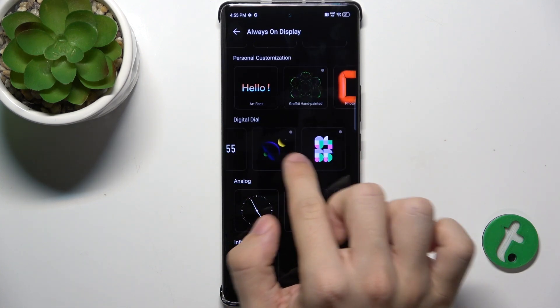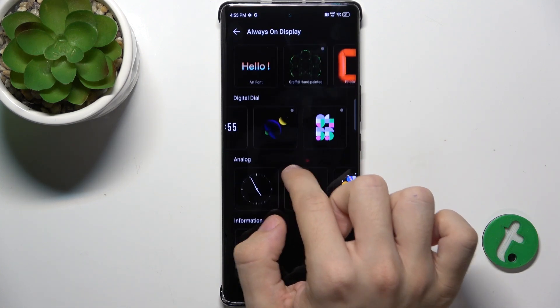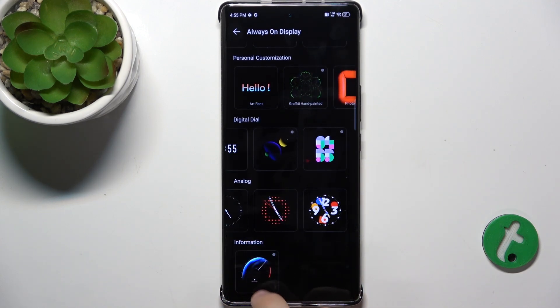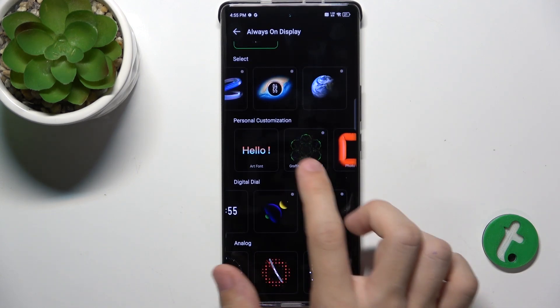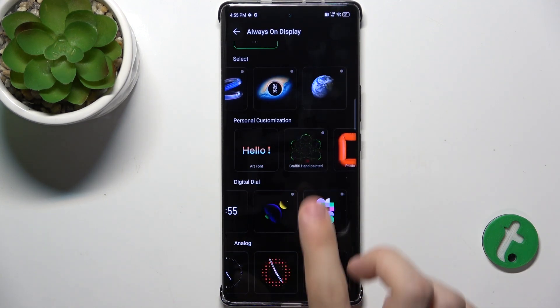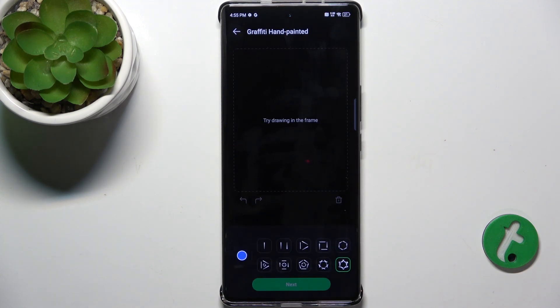You can choose one from here, from here, or this one. I'm gonna choose a customized one — graffiti hand painted.